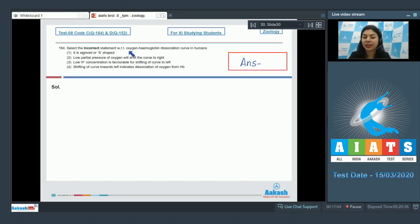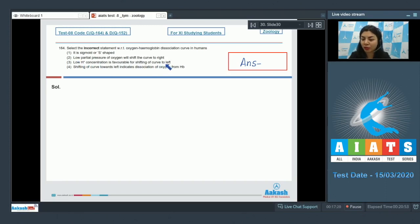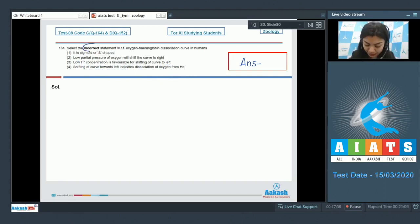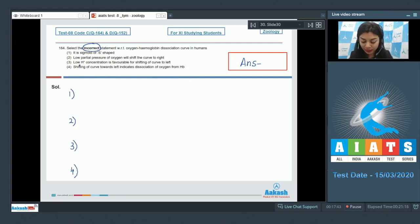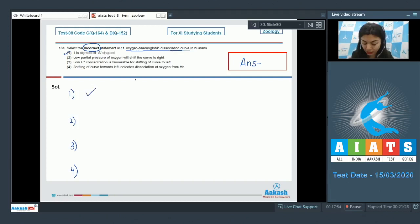Question 164: Select the incorrect statement with respect to the oxygen-hemoglobin dissociation curve in humans — (1) it is sigmoid or S-shaped; (2) low partial pressure of oxygen will shift the curve to the right; (3) low hydrogen ion concentration is favorable for shifting of the curve to the left; (4) shifting of the curve towards left indicates dissociation of oxygen from hemoglobin. We are looking for the incorrect statement. Statement one — that it is sigmoid or S-shaped — is correct.